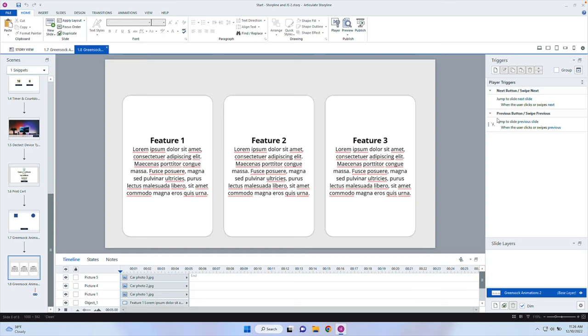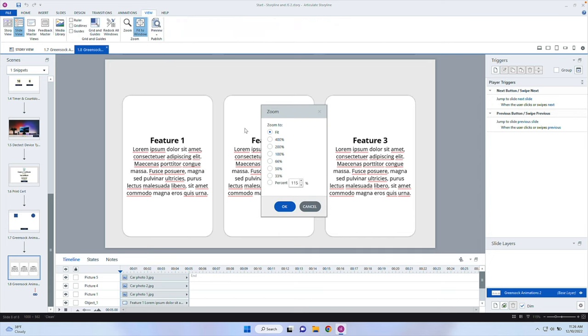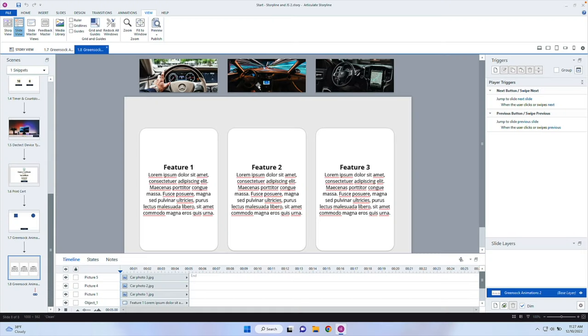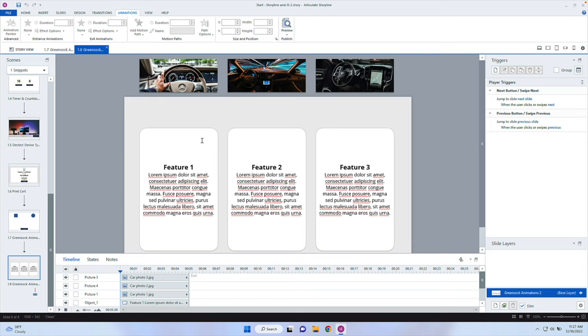In the previous GreenSock video I showed you how to do basic animations — how to move an object to a certain location on the stage. Now we're going to make this real-world application: get this to scale up and animate. It's a simple project — just three boxes with some text and images set to animate in. I'm going to apply GreenSock animation to get that scale effect, which you can't do automatically inside of Storyline.